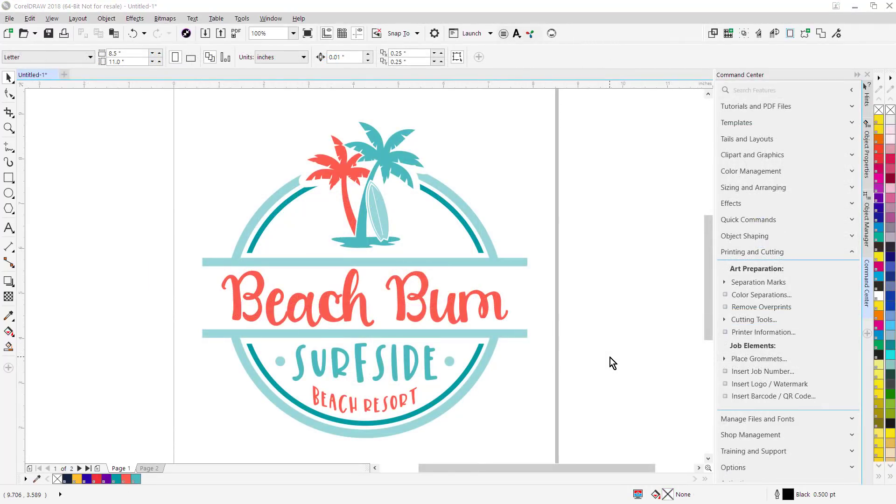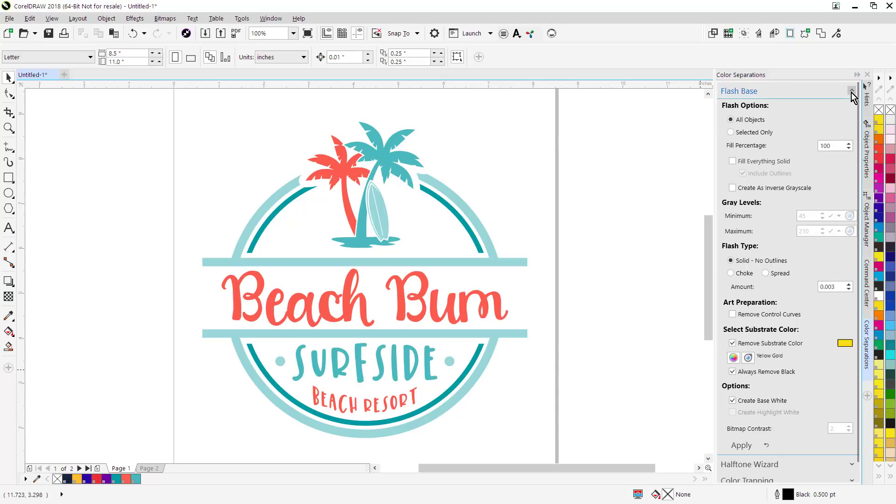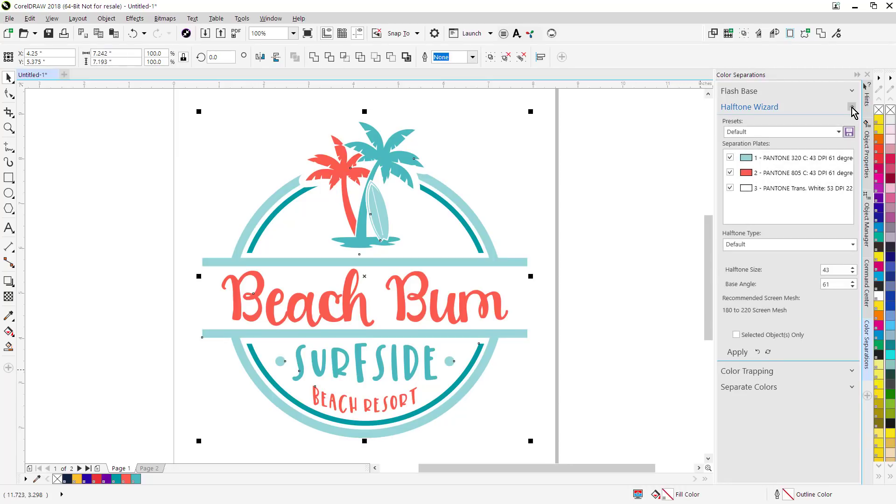We've completely rebuilt the screen printing functions. You'll notice there's a dedicated area now for color separations. I can click on color separations. Here's all the functionality for flash bases. We've redesigned that whole area. Also halftones. That's all been redesigned.